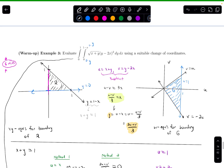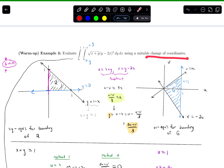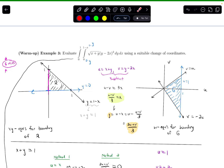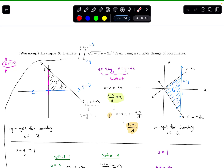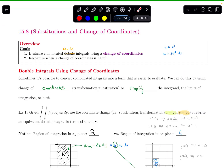Some key takeaways: one of the big tip-offs to try this change of coordinates was that this function is difficult to integrate directly. Noticing that letting u equal the expression inside the square root and v equal the expression being squared drastically simplifies the function — that's a strong indicator to try a substitution. This completes our goal of recognizing when a change of coordinates is helpful.